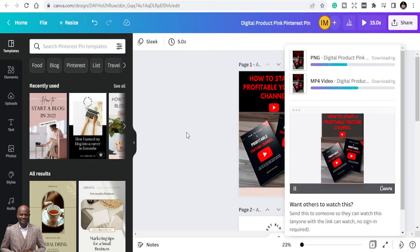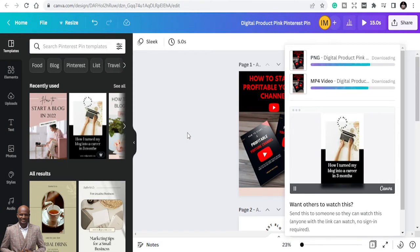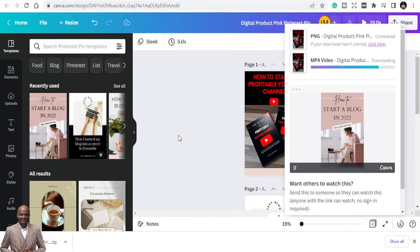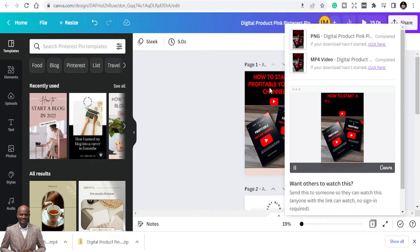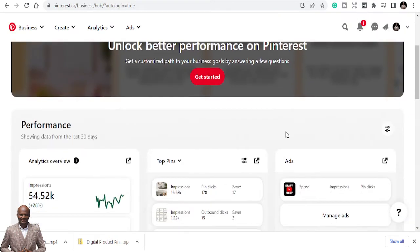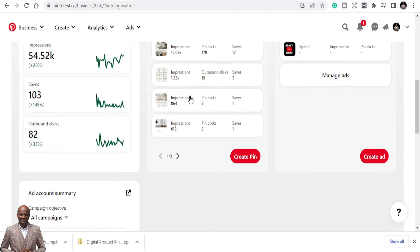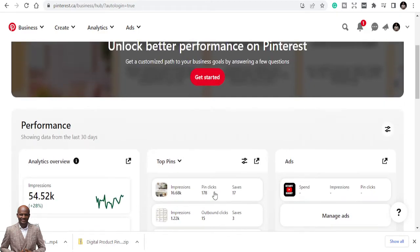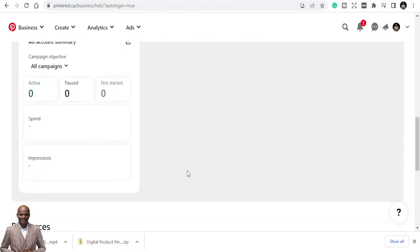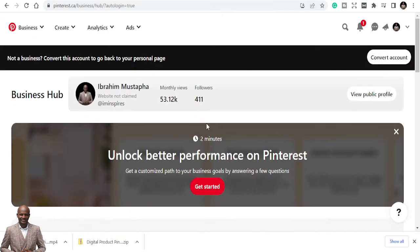We're going to use those downloaded files in Pinterest for marketing. When you go to Pinterest, you can see my Pinterest account has over 53,000 monthly views even though I don't have many followers. You don't need to worry if you don't have many followers — imagine getting 53,000 eyeballs on your product. I have like 178 pin clicks on just one pin, and clicks mean money.